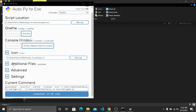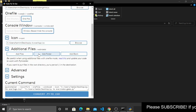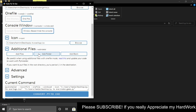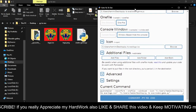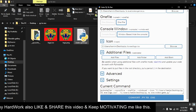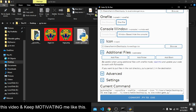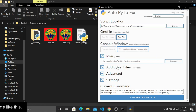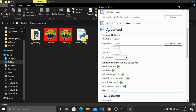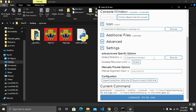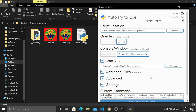Next we have the 'Additional Files' option. If your Python file depends on other files, you can add them here. But for this snake game I only have the snake.py file with no other folders or files, so I don't need to add anything. We also have Advanced options — I don't think we need to change anything there. Under Settings you can select the output folder, but I'll leave that as default too.